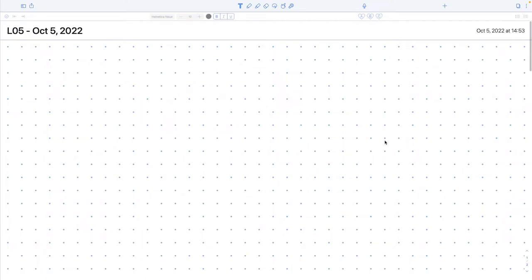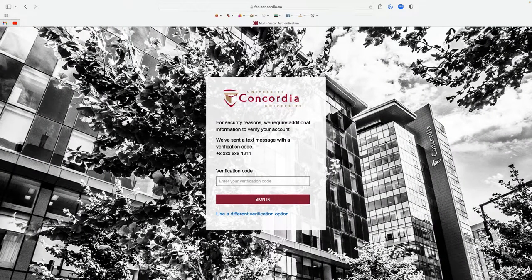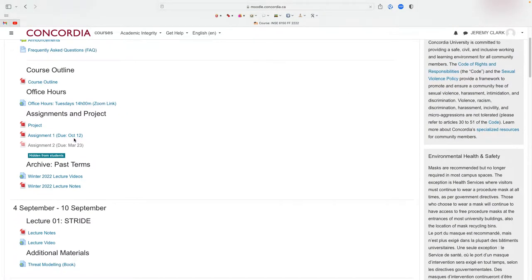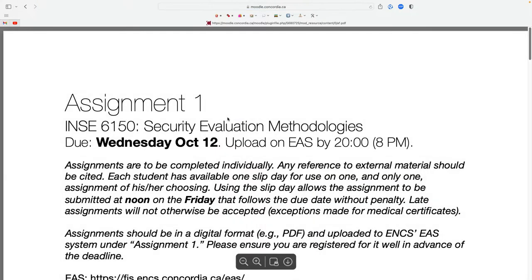All right, we'll get started. So first off, let me just pull up the assignment and I'll take your questions on it. Recall that it's due a week from now, with a slip day you can use for either assignment one or assignment two — your choice — and that lets you submit it at lunchtime on Friday as opposed to Wednesday.